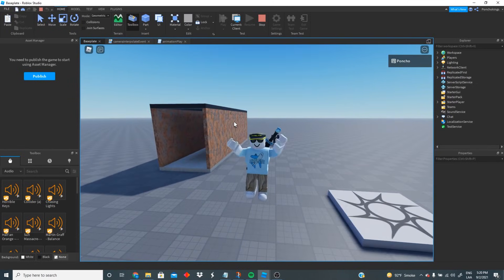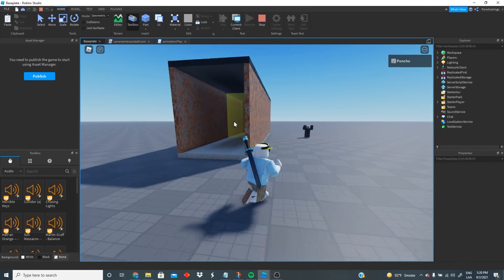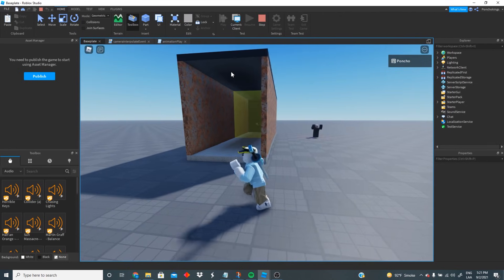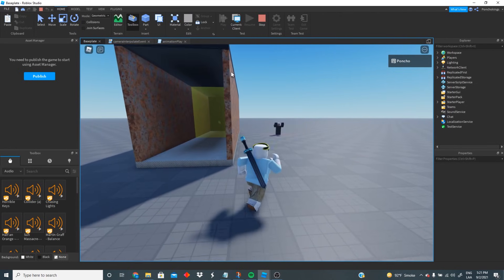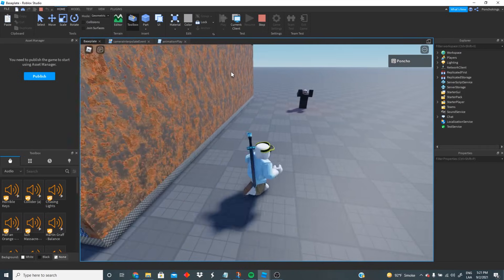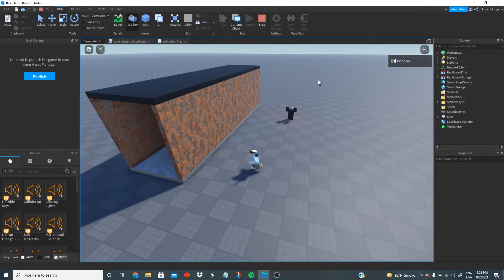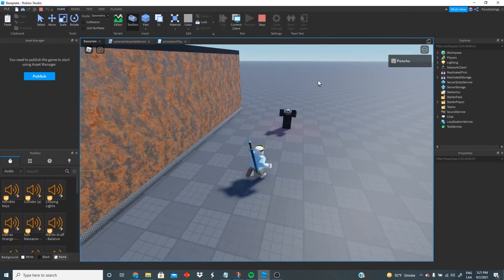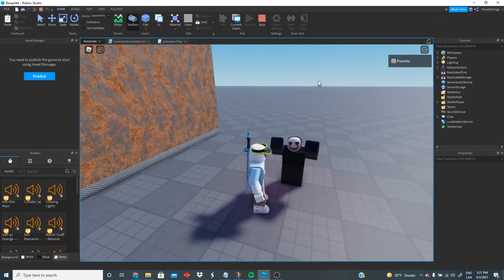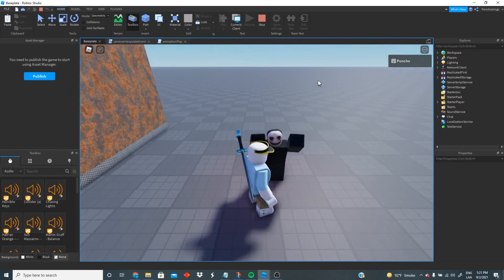Hey guys, welcome back to another video. Poncho Kings here. Today I'm gonna be showing you guys how to create your very own jump scare for your horror games, and it's actually gonna be super easy because I made a special tutorial kit for you — and yes, we're gonna be using this creepy guy in order to achieve that.